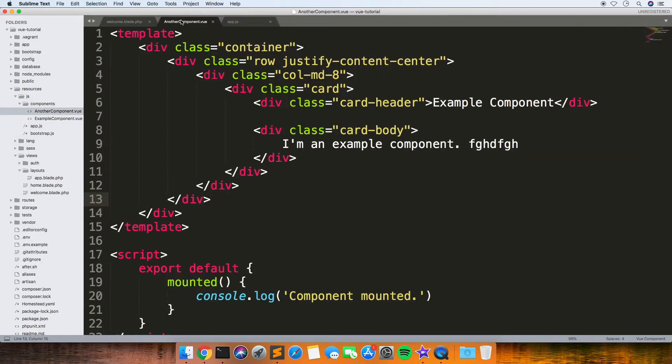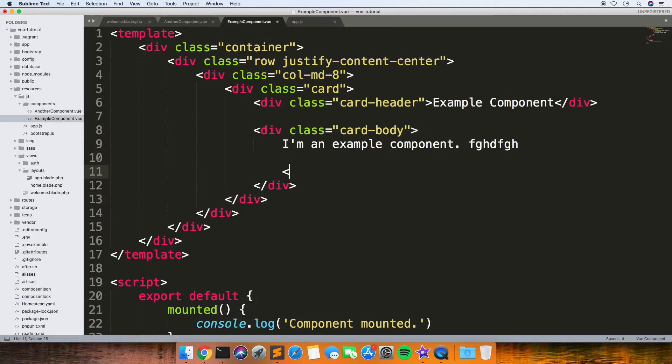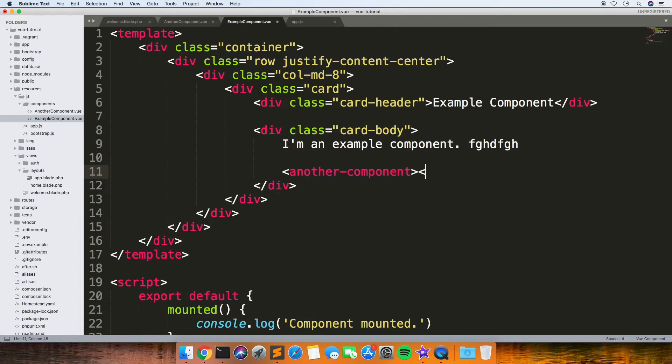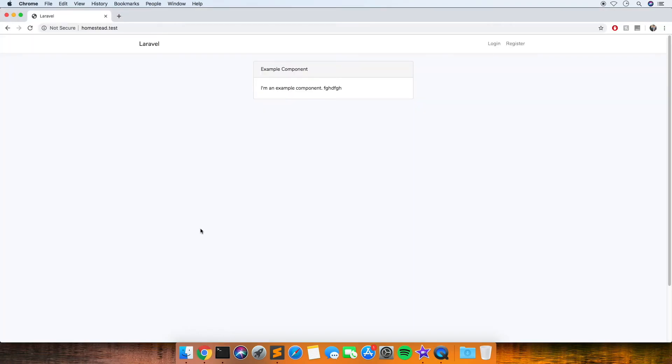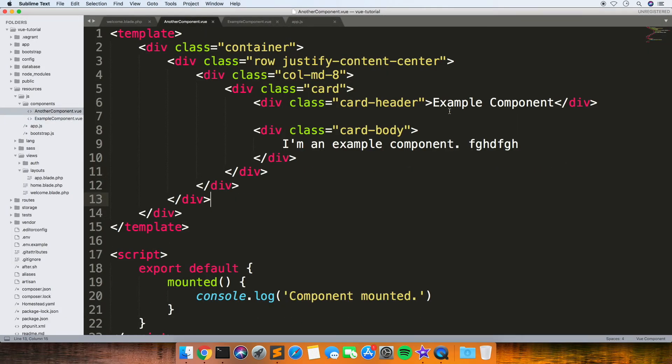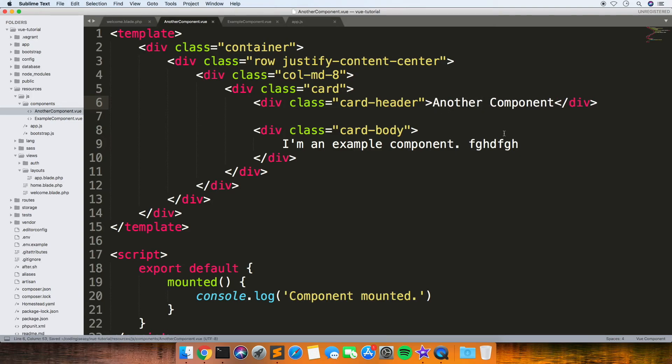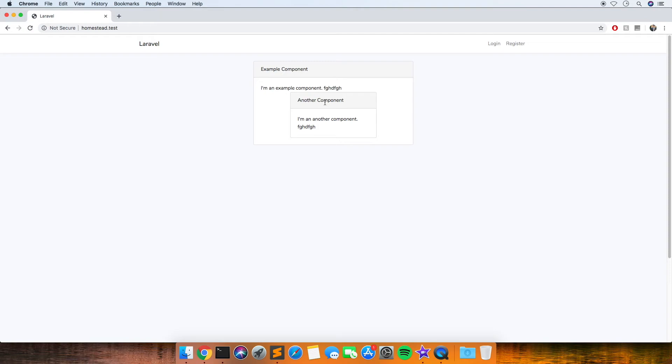Then you can actually nest them inside each other. You can load a component within a component and pass data between them, but I'll cover that in another video. If I go to this now, you'll see it's loaded that other component. Let me just rename that—yeah, so it's loaded the other component inside that one.